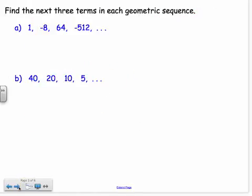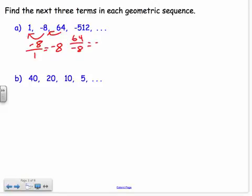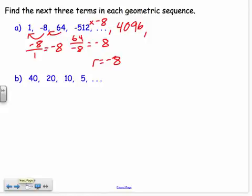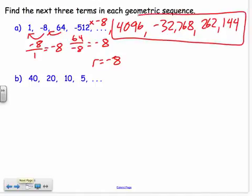Now let's take geometric sequences and find the next three terms. To do that, find the common ratio by dividing one term by the previous: negative 8 divided by 1 is negative 8; 64 divided by negative 8 is also negative 8. So R equals negative 8. I take negative 512 and multiply by negative 8 to get 4,096; then times negative 8 to get negative 32,768; then times negative 8 to get 262,144. Those are the next three terms.